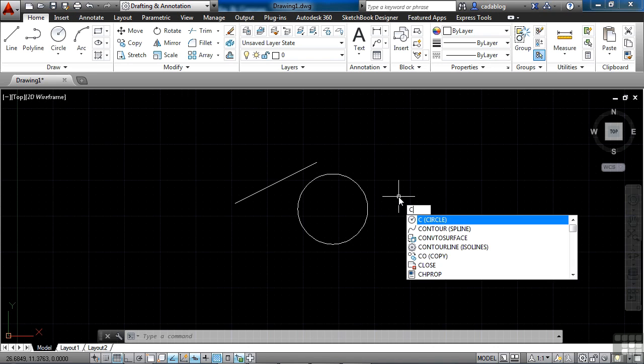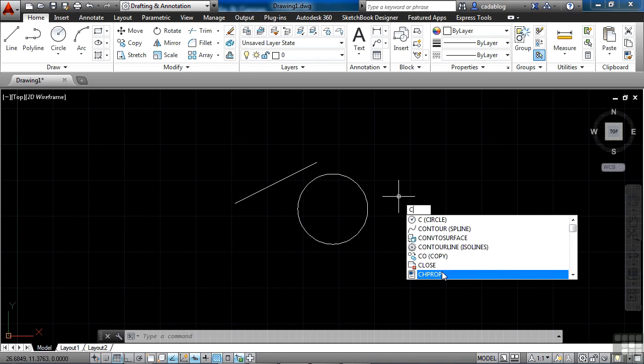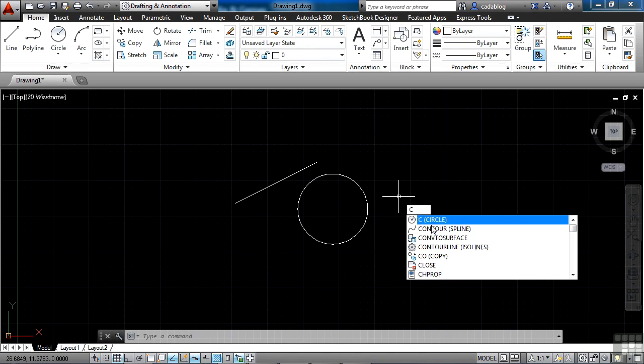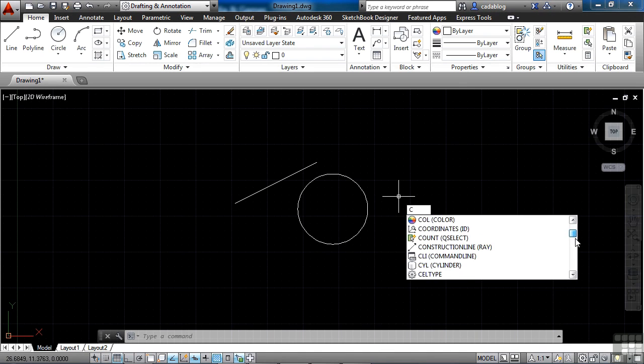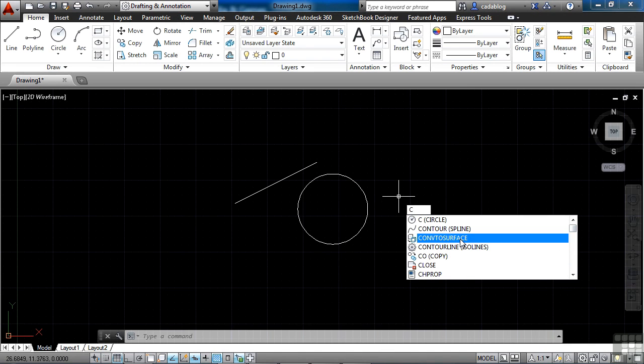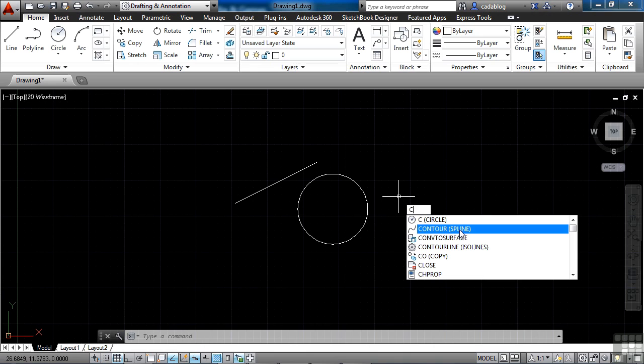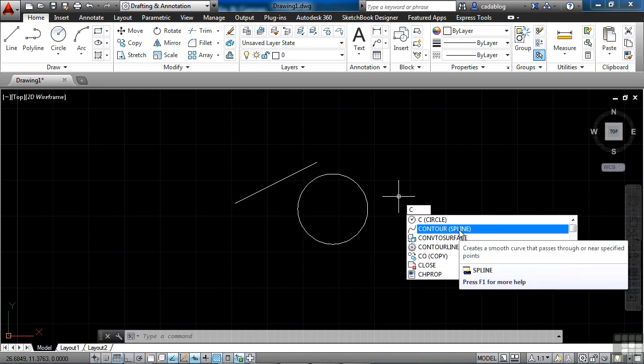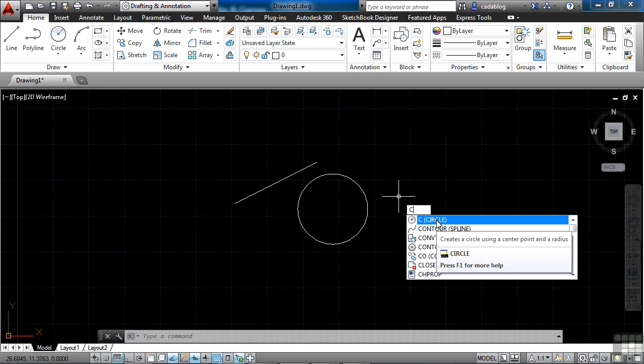If I start typing in C for circle, I get a list here of different options of commands that start with the letter C. I can scroll down right here and keep looking. I can even go to the command and on some of them get a little pop-up, get some information, and say, oh, hey, what is that? But I'm not sure.